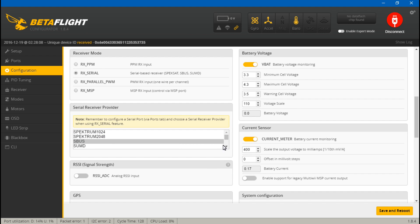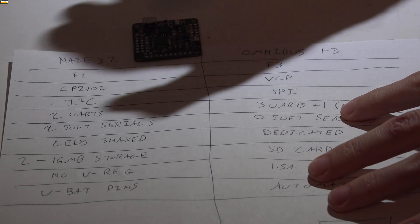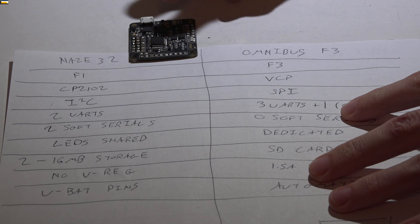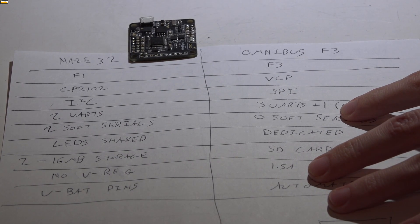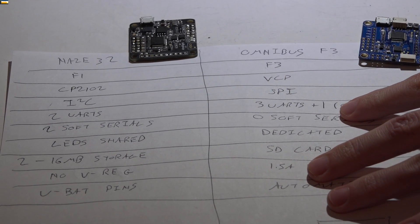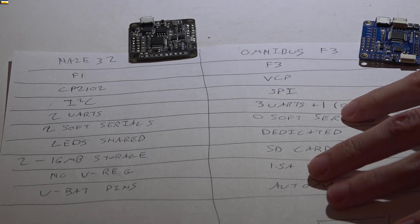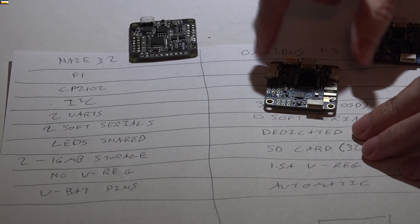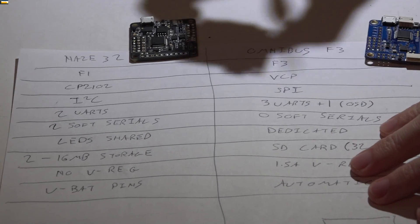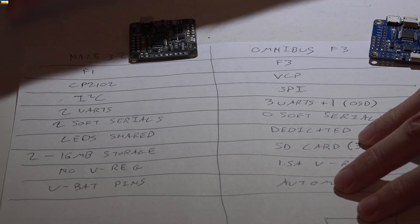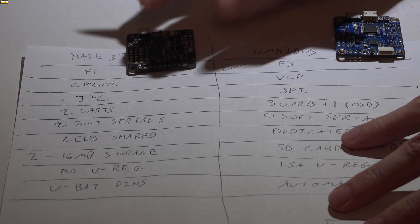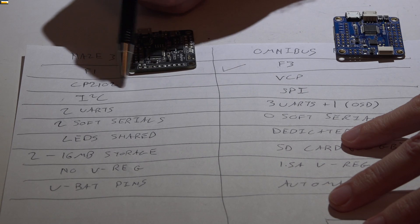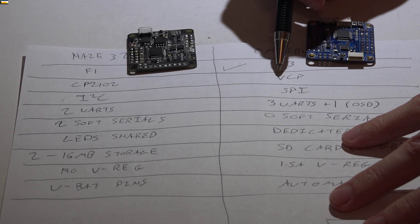Now let's do a comparison on paper and let me explain to you why the NAZ32 can't keep up. So I will compare it to my personal favorite, the Omnibus F3. Now that F4 processor board I just showed you in that test was the Omnibus F4, but I'm not even going to use it for this comparison because it's not even going to be fair. So the NAZ32 has an F1 processor, the Omnibus has an F3 processor. The NAZ32 uses the CP2102 driver where most flight controllers nowadays are switching to a virtual COM port.